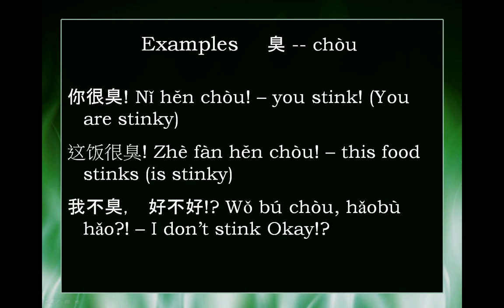这饭很臭. 吃饭 means to eat food, and 饭 is like food, so 这饭很臭 means this food stinks — it really stinks.